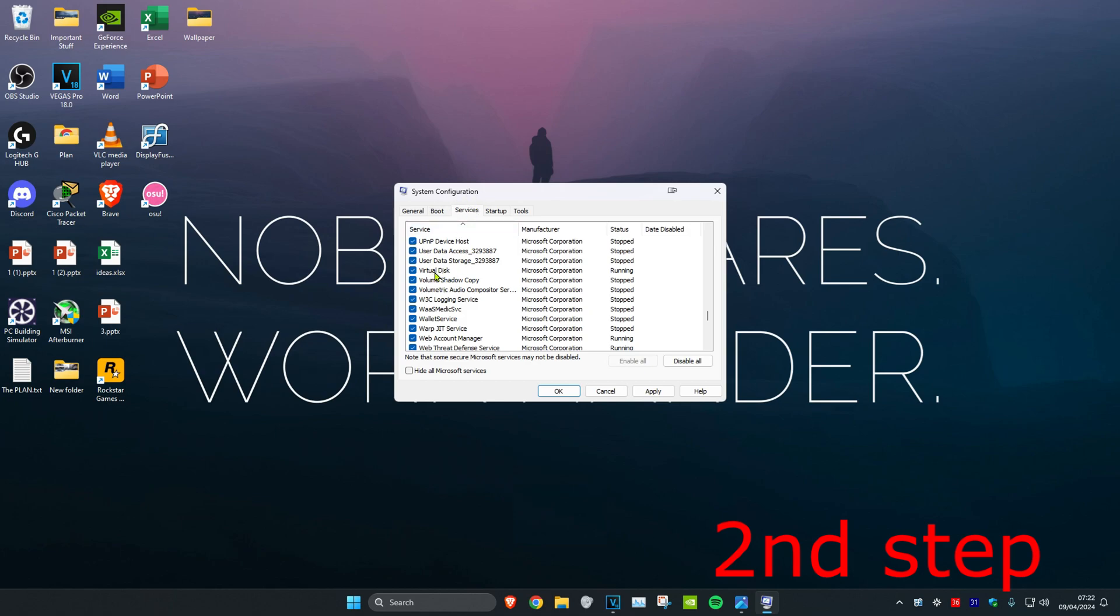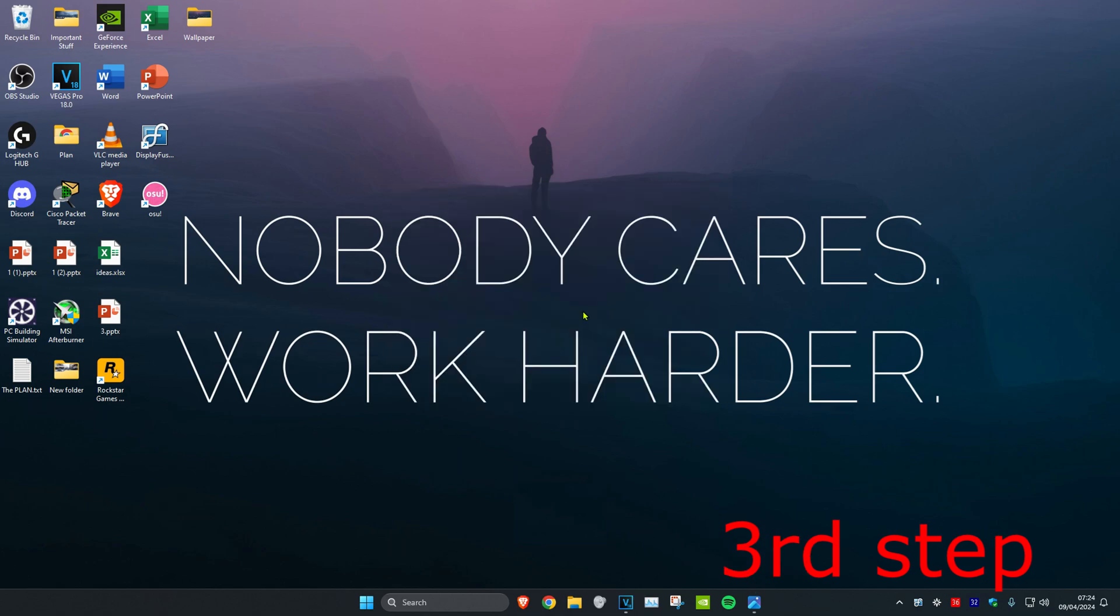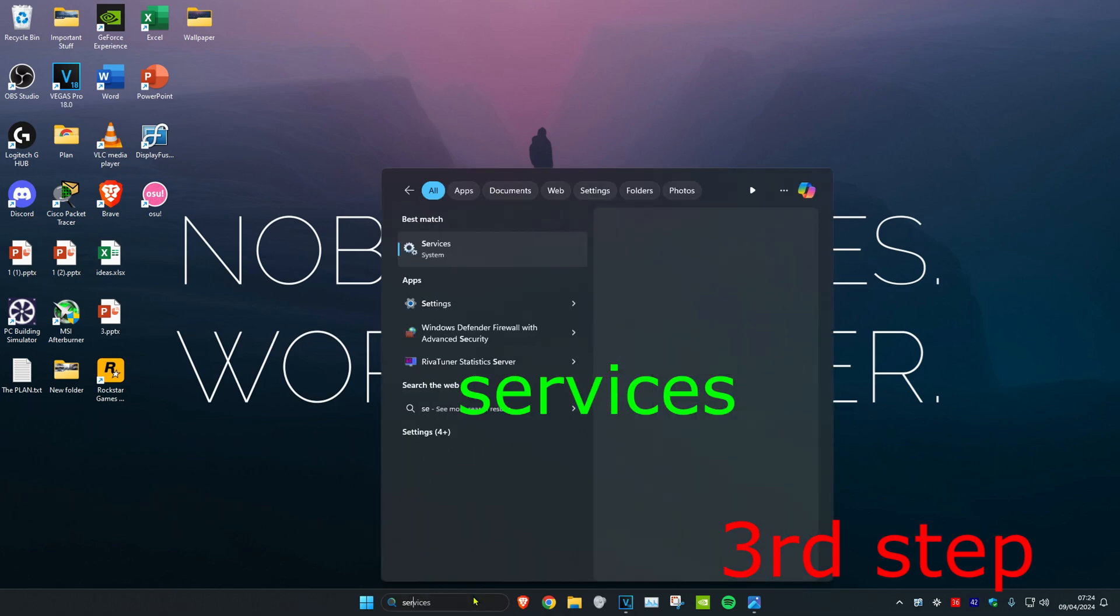But once you find VGC, you want to make sure that it's been enabled. So you want to click on the tick when you find VGC and then click on OK.